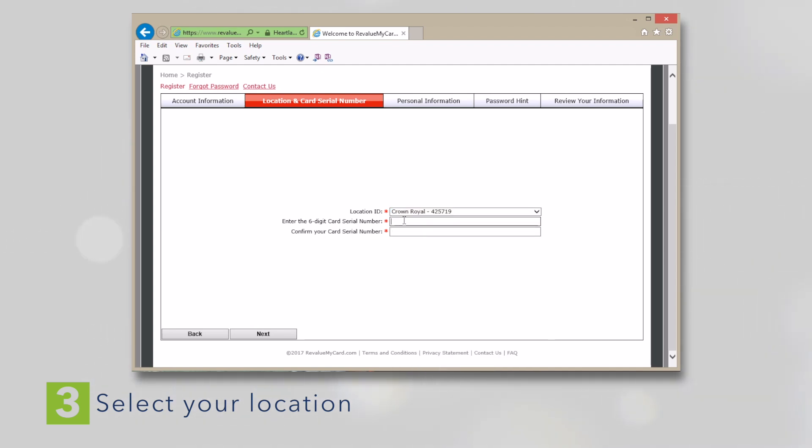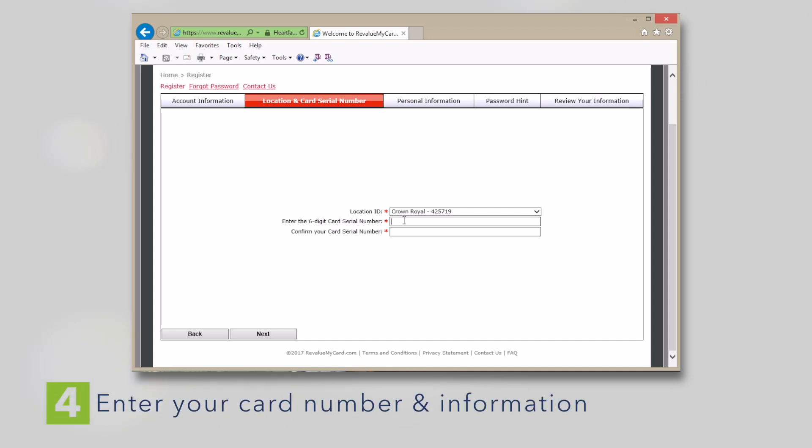You'll be prompted to enter the six-digit card number found on the back of your card. Enter the numbers only, just the numbers, no letters. Verify the number when prompted to re-enter it. This step is also very important because the card has a unique number that must be associated with your account to ensure that your laundry card will work.